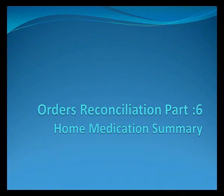You have just watched the Orders Reconciliation Part 6 video collection, home medication summary.